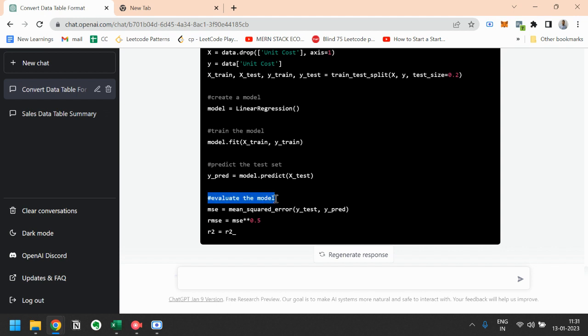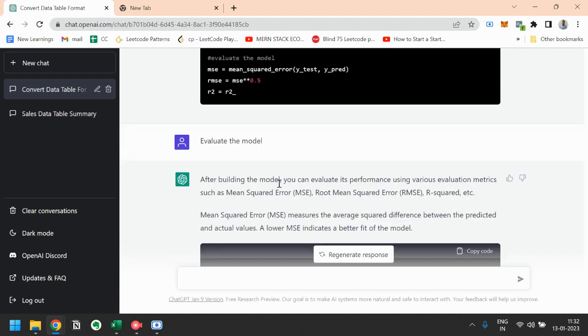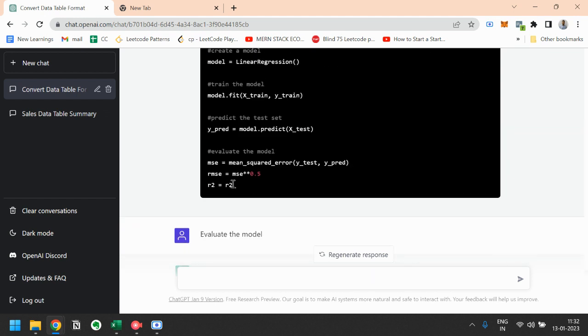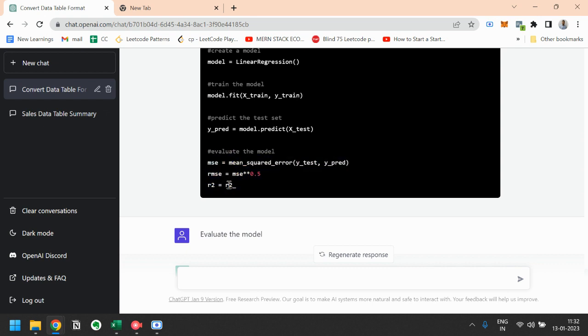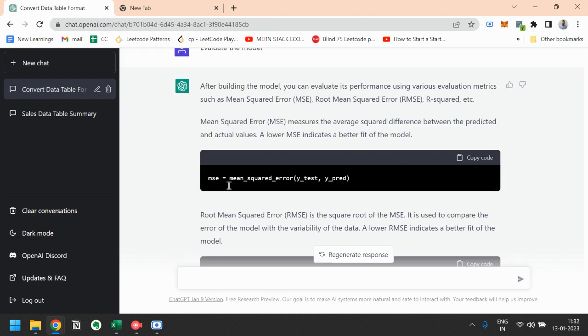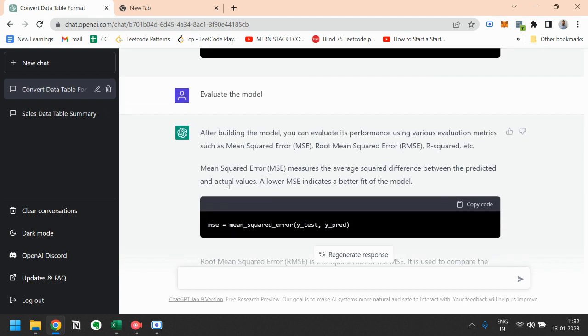So to evaluate this model, we will use mean squared error. We can kind of use other methods also, for example root mean square, and the next one is the R squared. So to evaluate the model, you can predict the score that what accuracy the model is giving to you.